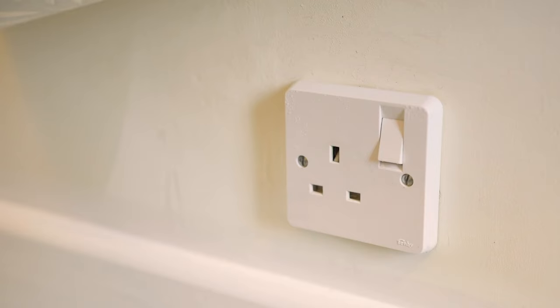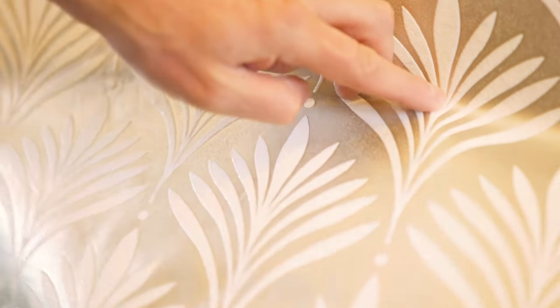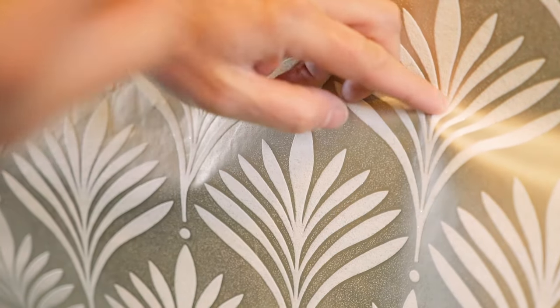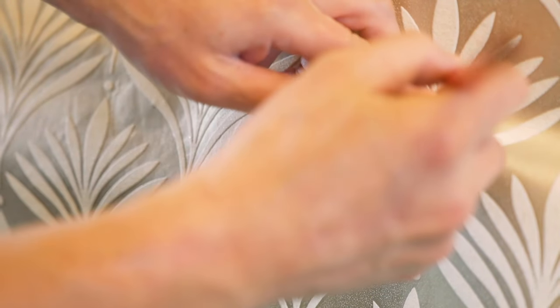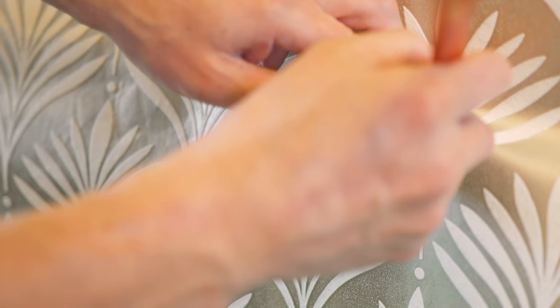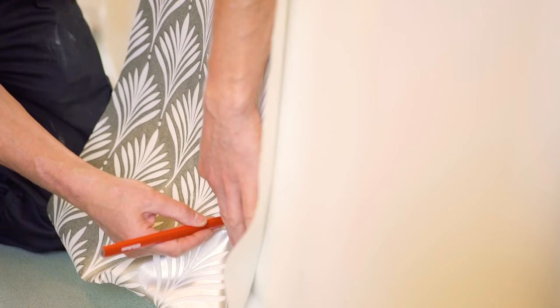When hanging wallpaper around a light switch or socket, it's key that you isolate the power to the switch whilst you work. Start by letting the wallpaper hang over the switch and use a pencil to lightly mark the position of the socket's corners onto the paper.